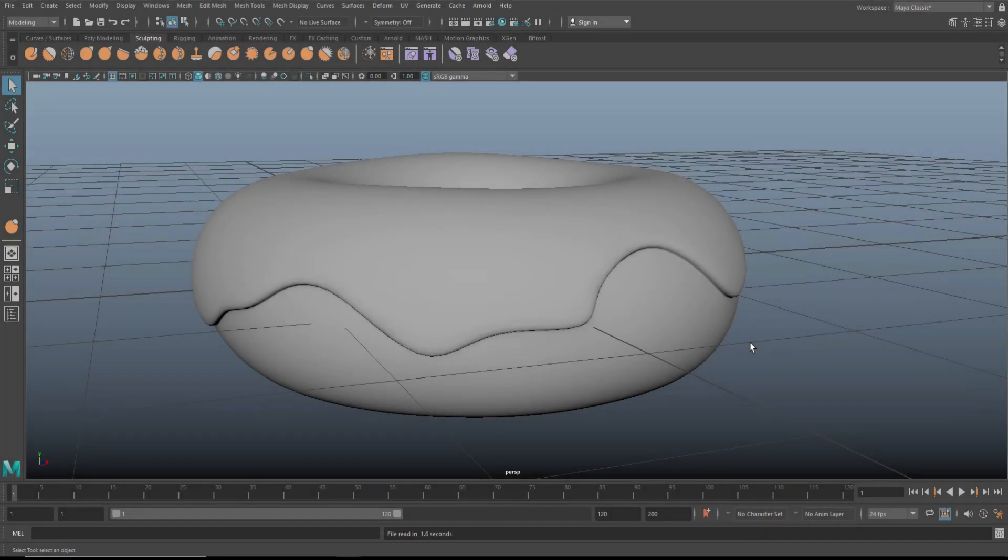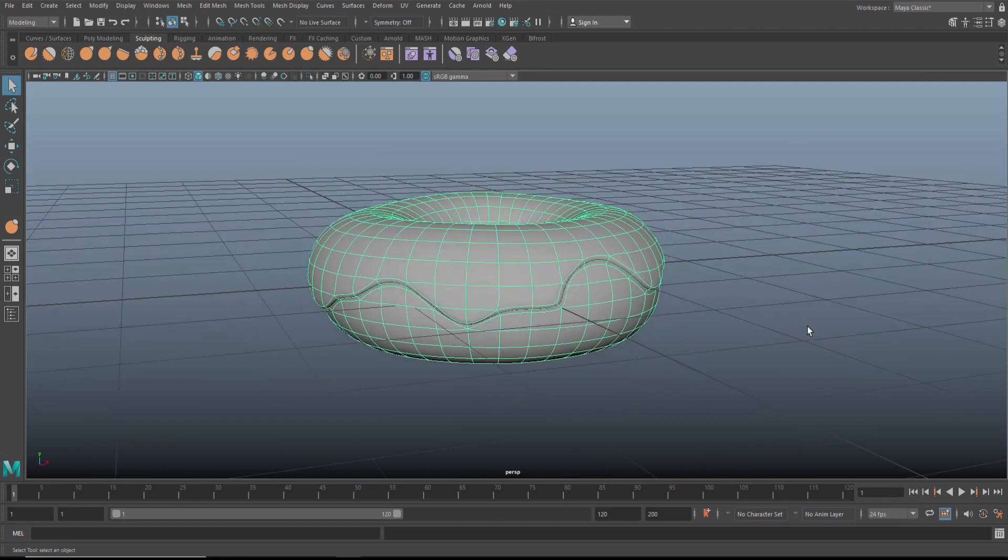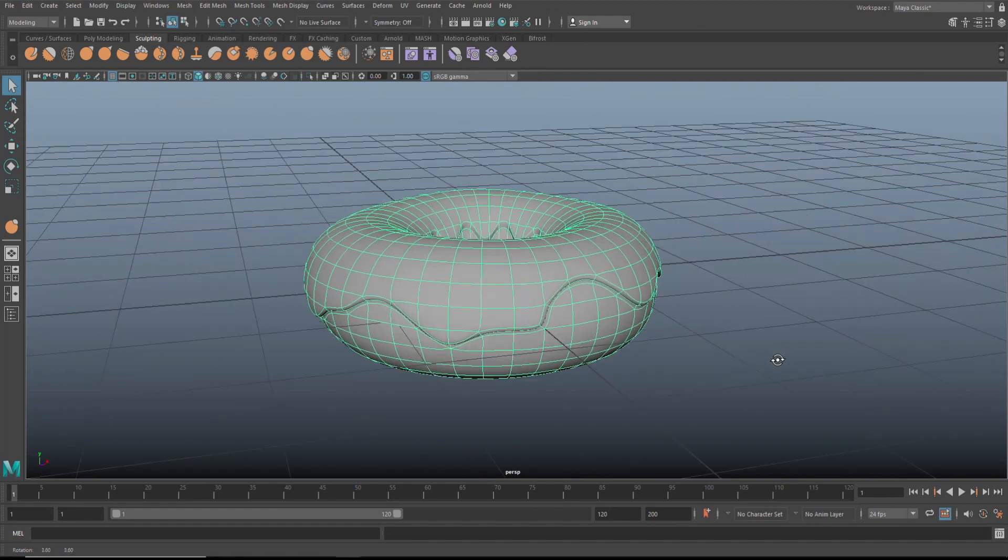This is where we left off in video number one, the modeling of the donut. If we click on this, you'll see a couple of things. First of all, it's still fairly low poly.